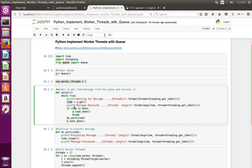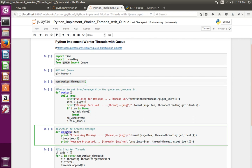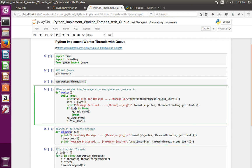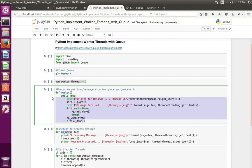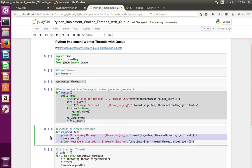If the queue is empty, this line will wait. If an item is there in the queue, it takes the item. Then if the item is not None, it calls doWork, which processes the message in the queue. If the message is None, it calls queue.task_done once processing is complete. That is the worker function and the function that processes the message.